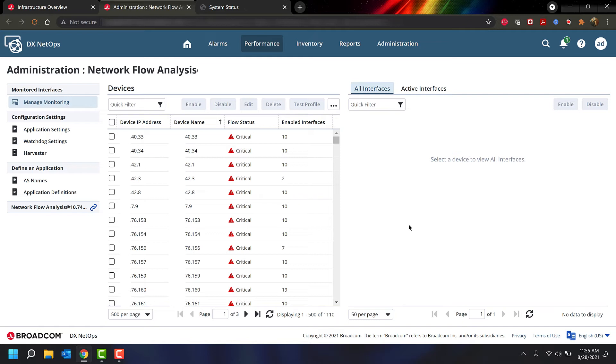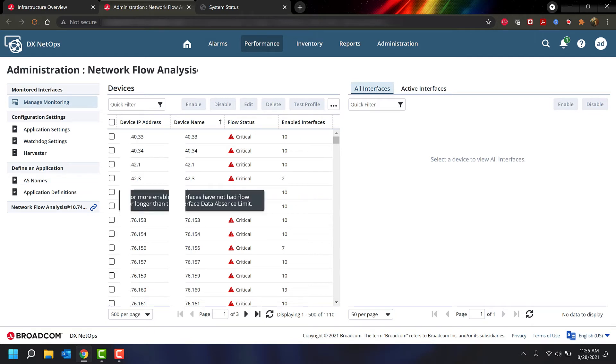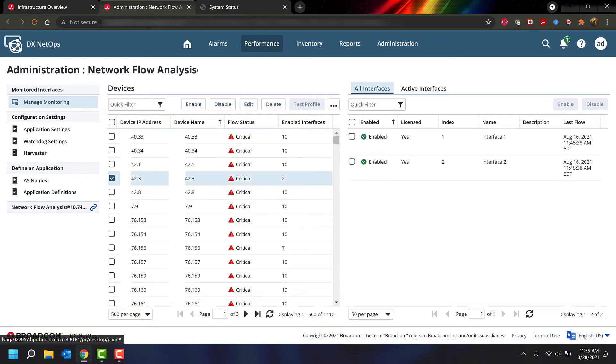On the left-hand side here, you have your devices. You can search through these devices just like you normally would in the Enable Interfaces page. If you click on a device, you can enable all the interfaces or disable all the interfaces.